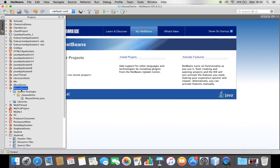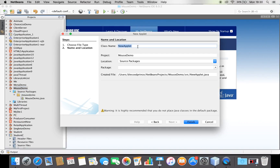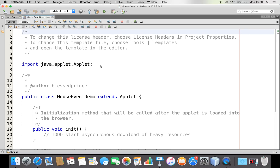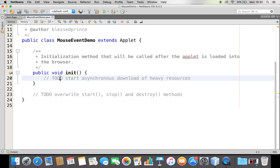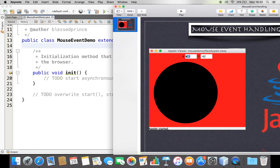Let me go to NetBeans. I've already created a project. I'll right-click and say I want to create a new applet, and let me name that applet 'MouseEventDemo'. Choose to create that file. So now here I am.